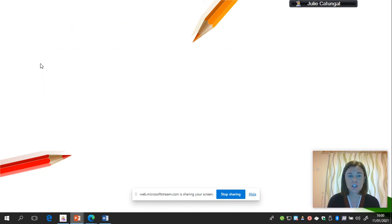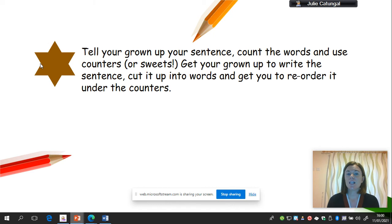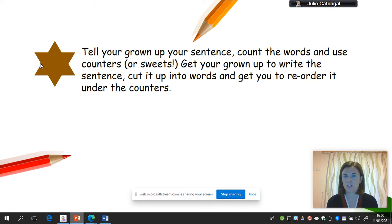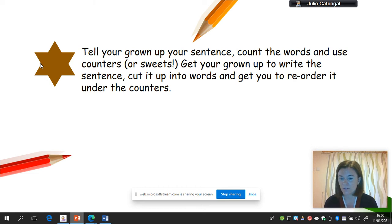Okay, so now this is your challenge. The bronze level is telling your grown up the sentence — you count the words and use the counters or sweets and put them out on the table or the floor. Make sure you've said your sentence, counted your words and put a counter out for each word. If you're not quite at the writing stage yet, get your grown up to write your sentence, cut it up into words, muddle them up, and then you can reorder it underneath your counters. And if you've used sweets, as you read each of your words you could eat one of them.